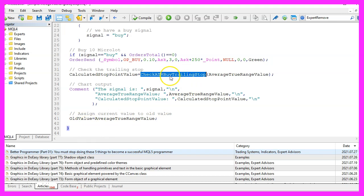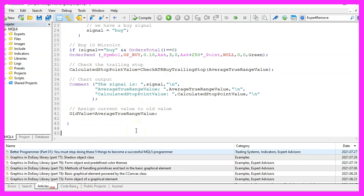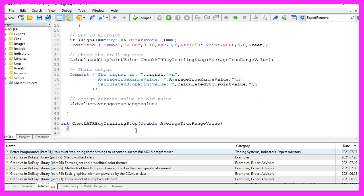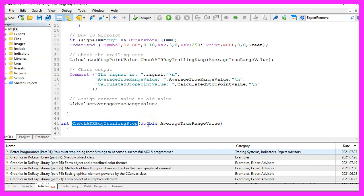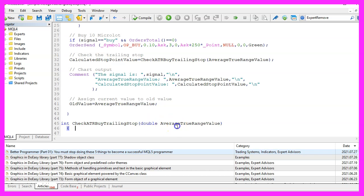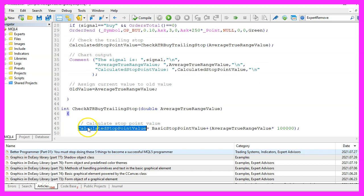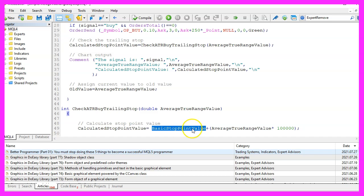So let's create this one. Our user defined function will be called check ATR buy trailing stop and we will pass a parameter, this is a double variable called average true range value.